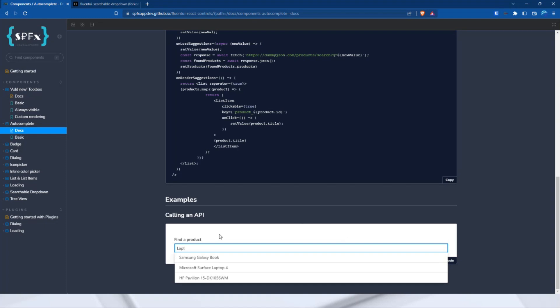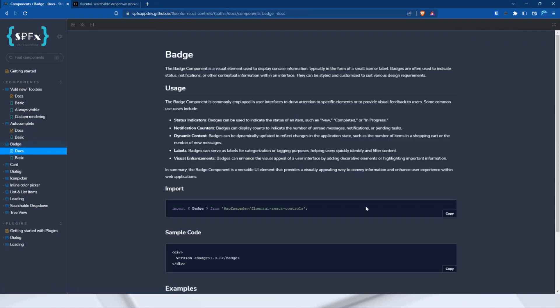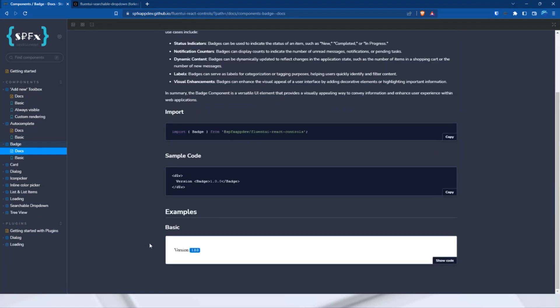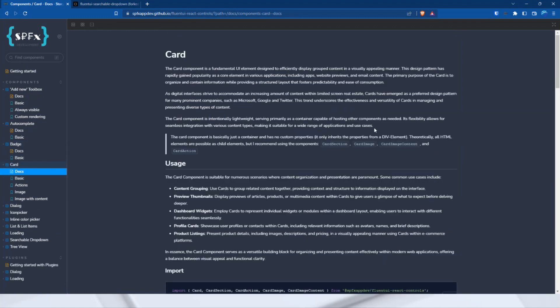So, now to the next component, the badge. I think badge, we can skip the badge because it's just a UI element.